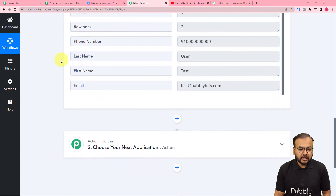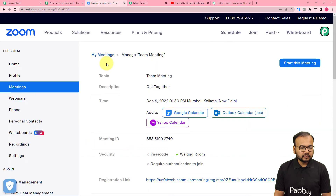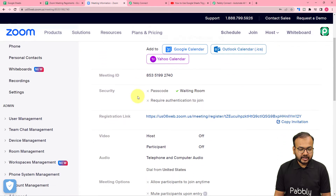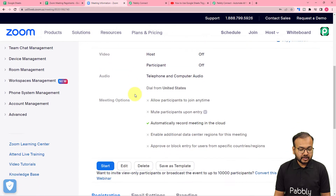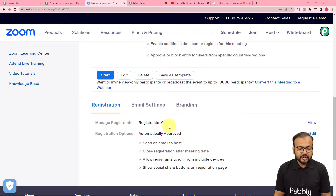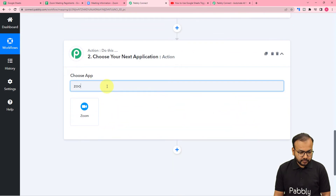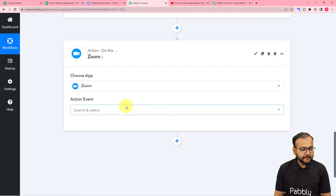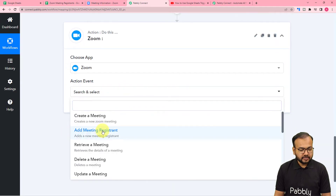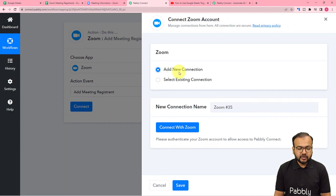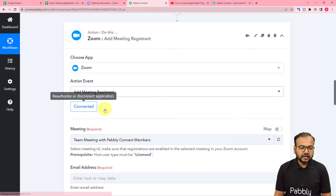Now come back to the workflow. After getting the test data, we want to create a registrant in a Zoom meeting. In the action step, search for Zoom and select it. The action event would be 'Add Meeting Registrants' — select this option, then click on Connect. Select 'Add New Connection', then click on 'Connect with Zoom'. Since we are already logged in to Zoom, it got connected right away.